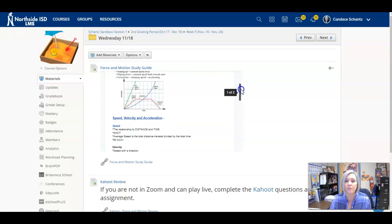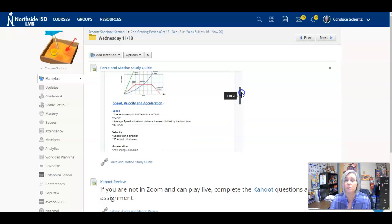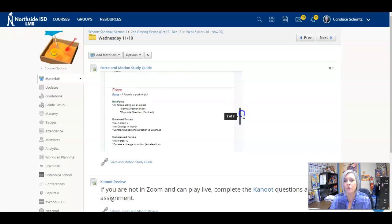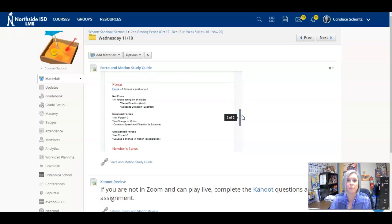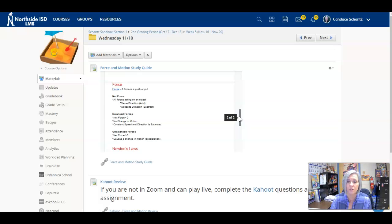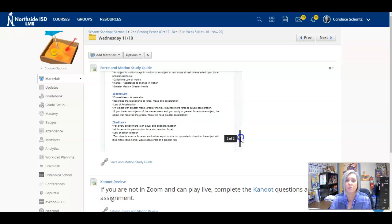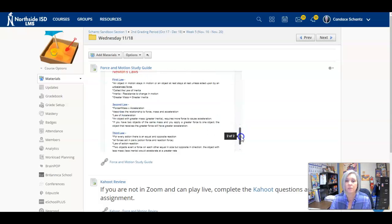Motion graphs, speed, calculations, and then speed, velocity, and acceleration. Force - you have to know the difference between balanced forces and unbalanced forces, and net force. And then Newton's laws, the three laws.